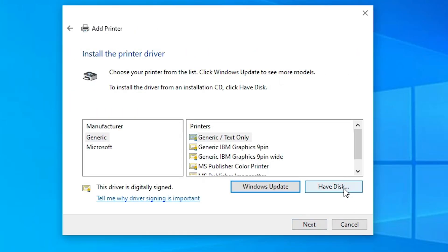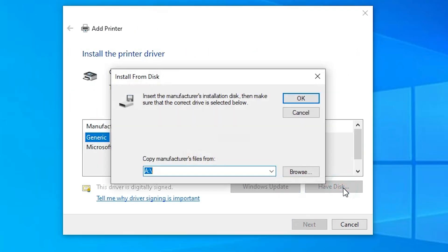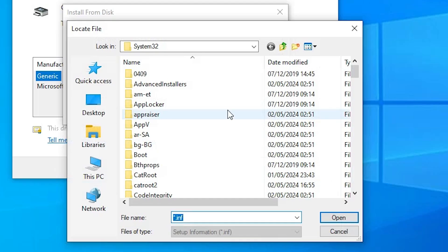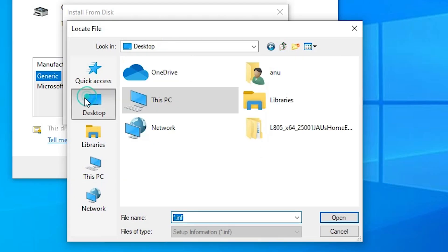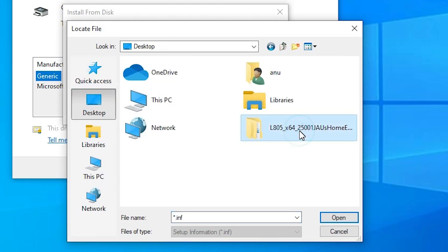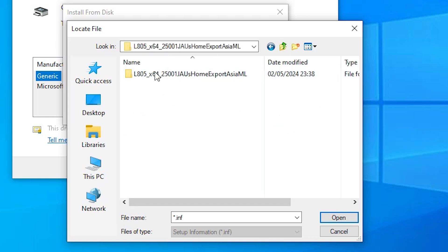Here we find Have a Disk. Click on Have a Disk. Click on Browse. Go to the Desktop. Here we find the folder. Double click on our folder. Here we find our folder. Double click on our folder.